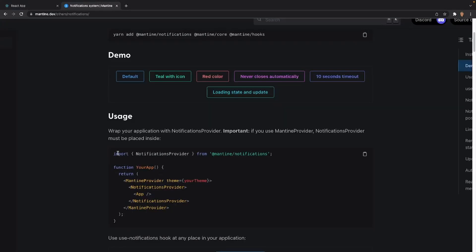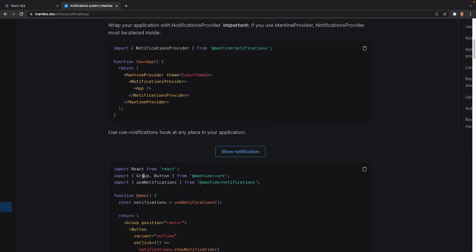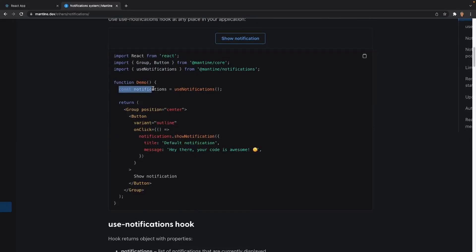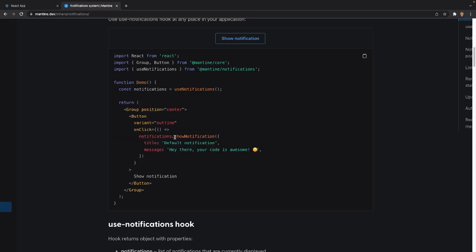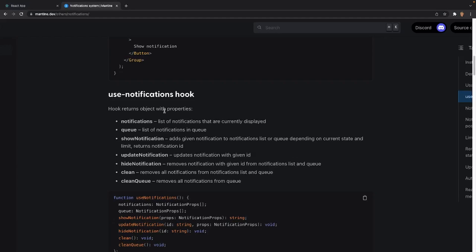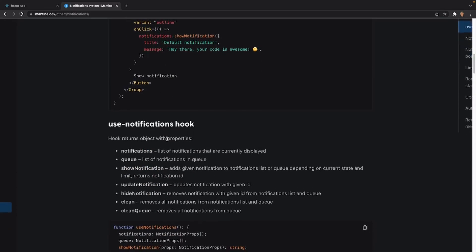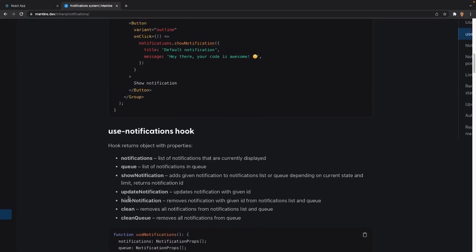The usage is pretty simple. In our index.tsx file, this is where we would put the notifications provider — we just have to encapsulate our app with that provider and that's it. After that, if we want to use the actual hook anywhere in the application, all we would have to do is call the useNotifications hook. On the click of a button, we can call show notification, update, et cetera, and give it props such as title, message, icon. The hook returns an object with properties: show notifications, update, hide, clean, clean queue, or notifications itself.